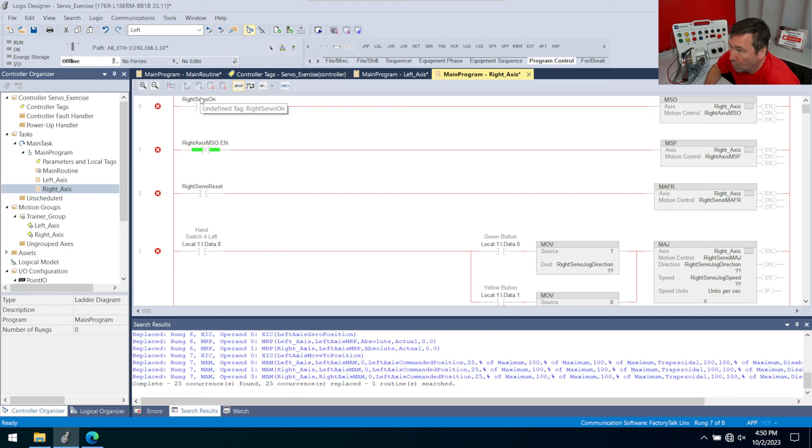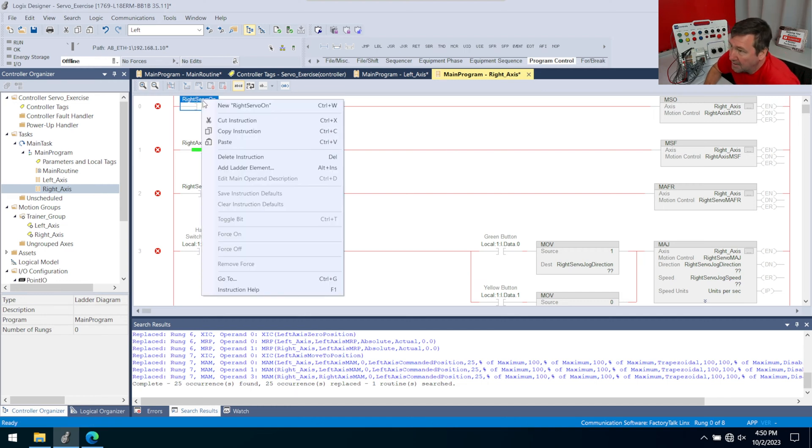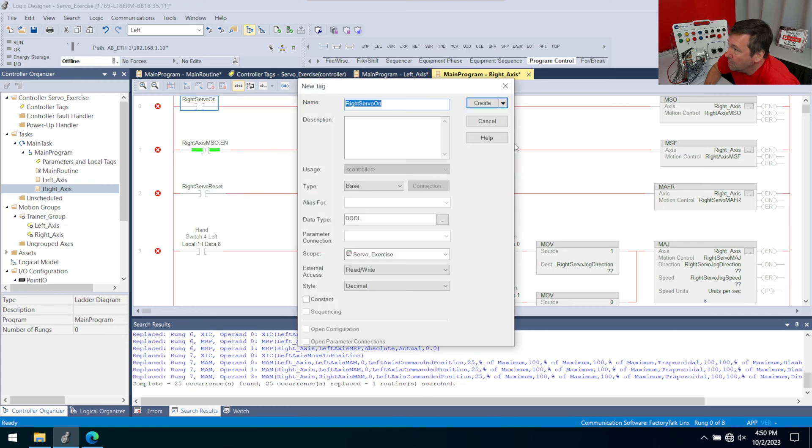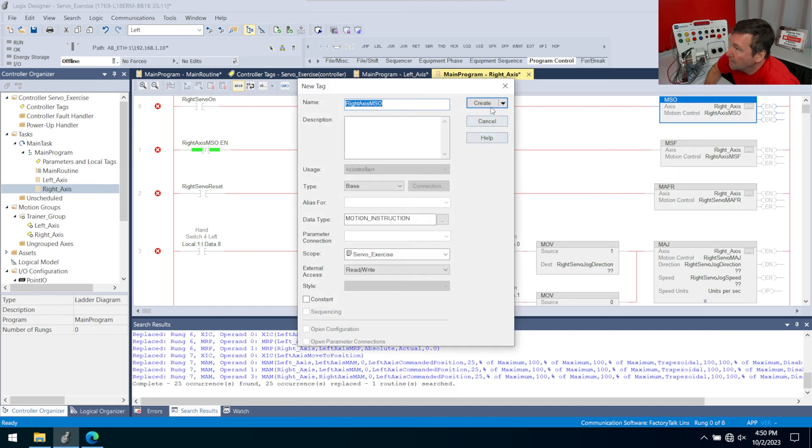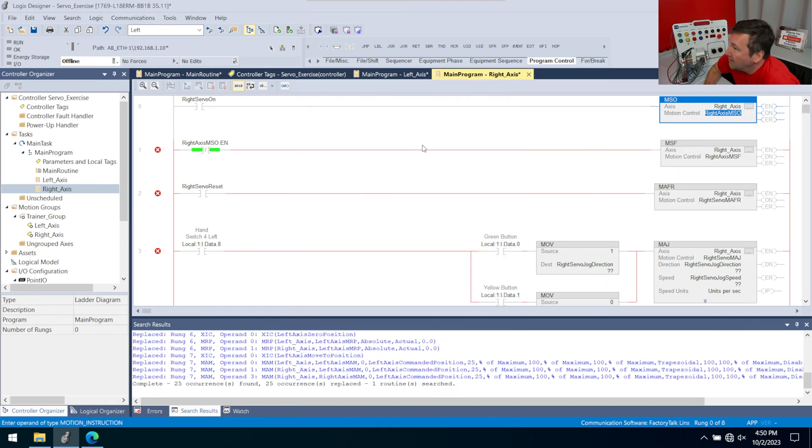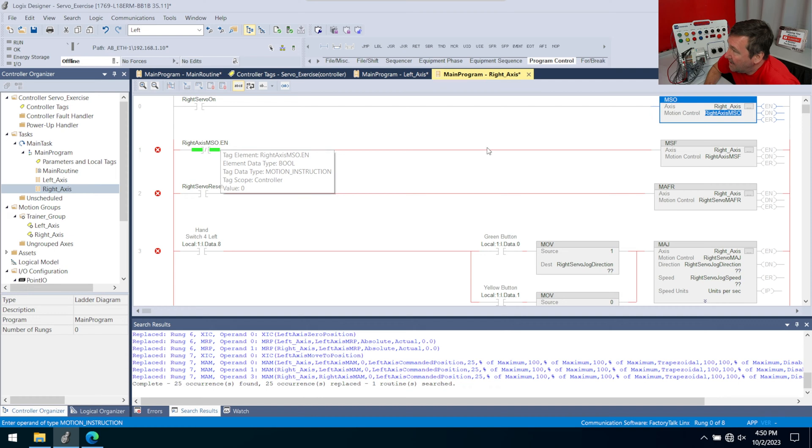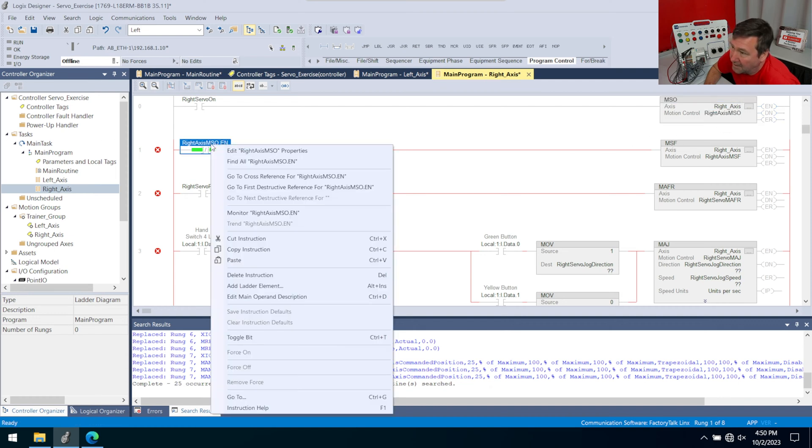But we're going to right click our right servo on. And we're going to hit new, create. And we're going to right click our right axis, MSO, new, create. Notice this one is actually the dot EN of this one. So we don't need to right click this one.